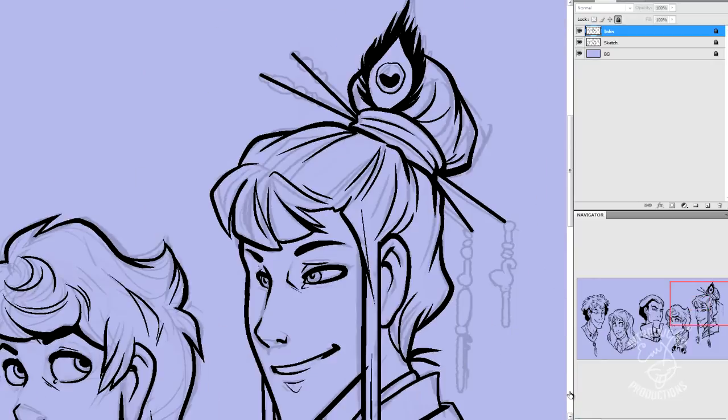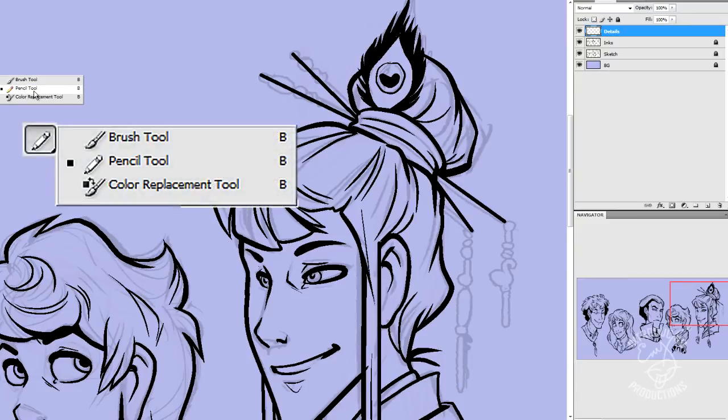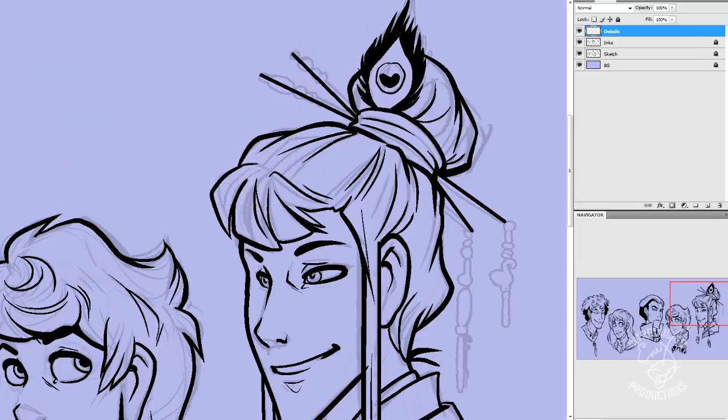Let me go back out to 100%. So what we're going to do is we're going to make a new layer above our inks and we're just going to call it Details. And then we're going to select the pencil brush or the pencil tool. And you can find this by holding down on the brush tool and selecting the pencil tool.